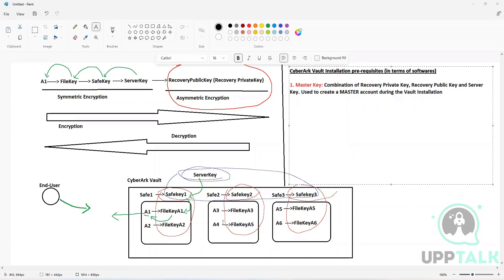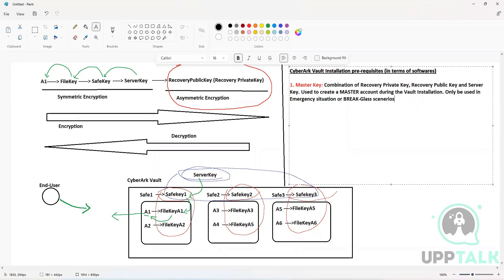Why do we have such a powerful account? Only to be used in emergency situations. For example, when you are logged out of all the accounts that you can use to log into the vault and retrieve information — if you are locked out of all administrative accounts — in those particular cases you are going to use this master account. So the master account will only be used in emergency or break-glass scenarios when you have no other option.